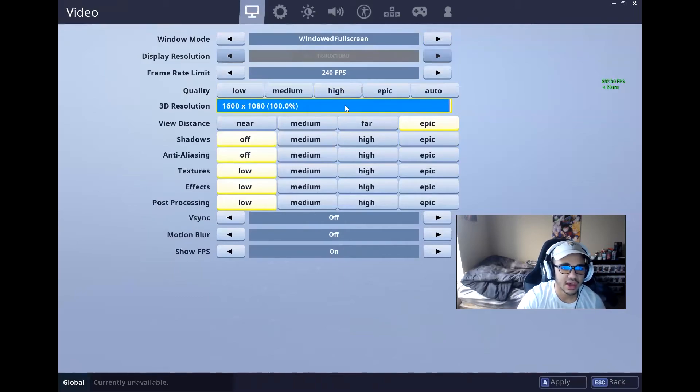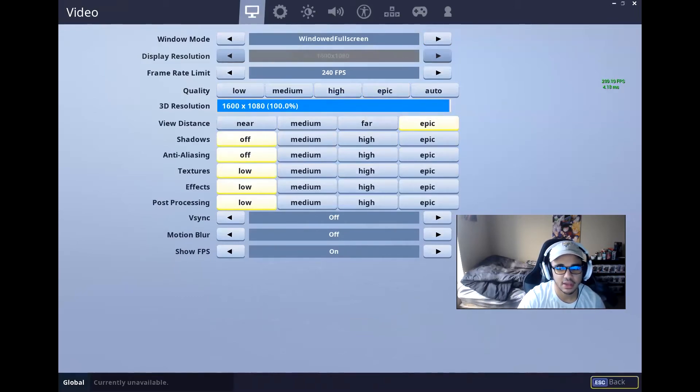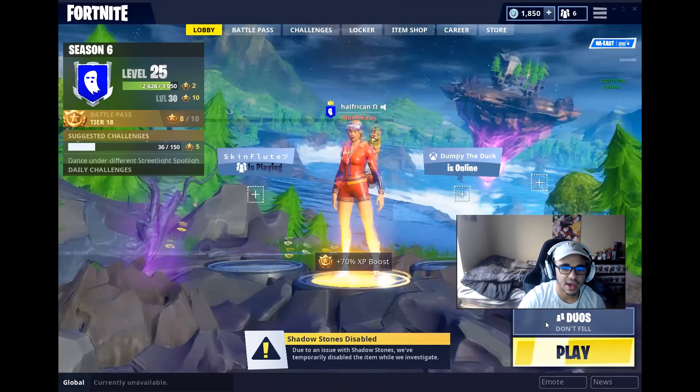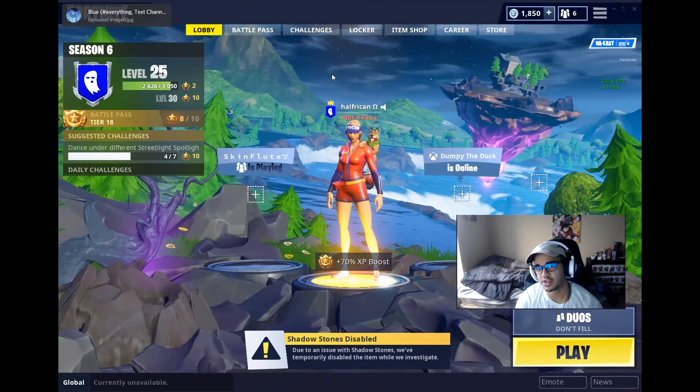But after you do that, that's pretty much it, guys. You're just going to come down here and hit Apply, hit Back, and then you are now playing in that stretch resolution.